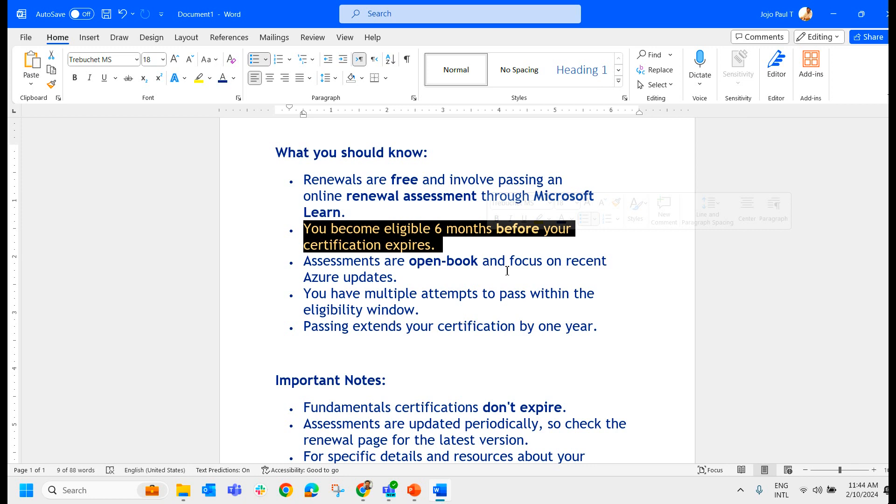It's open book. You can Google it. You can put it in any AI chatbot and you can write the exam. You have multiple attempts to pass within the eligibility window. So within this six months period, I can attempt multiple times. Passing extends your certification for another one year.